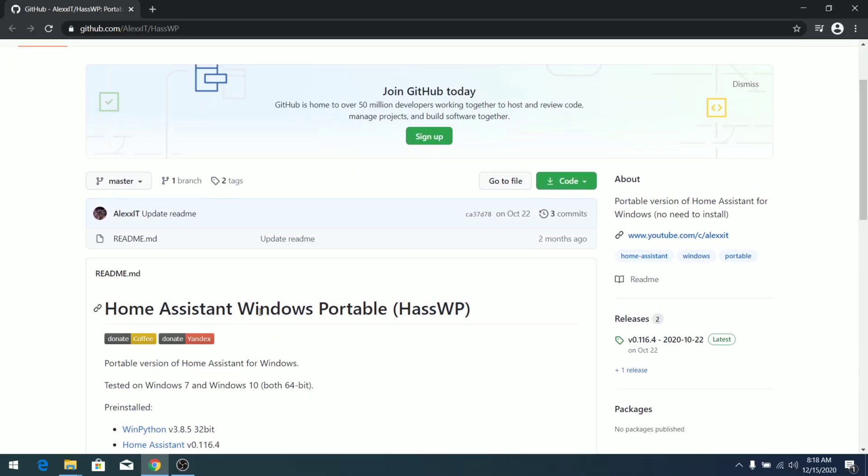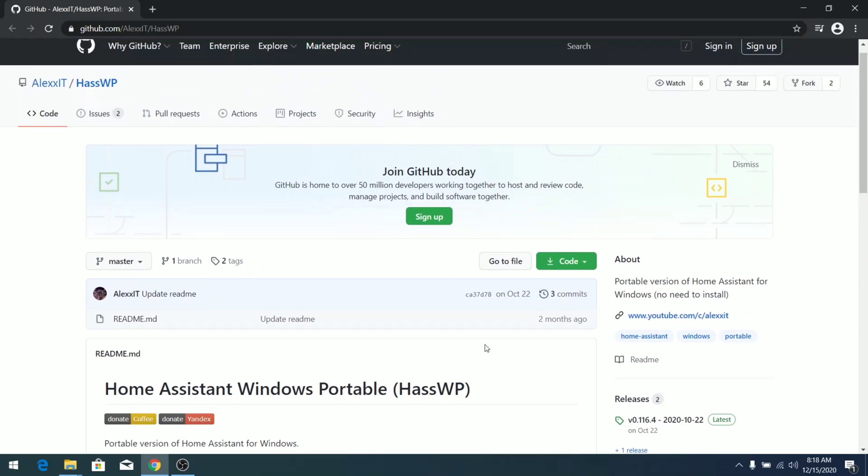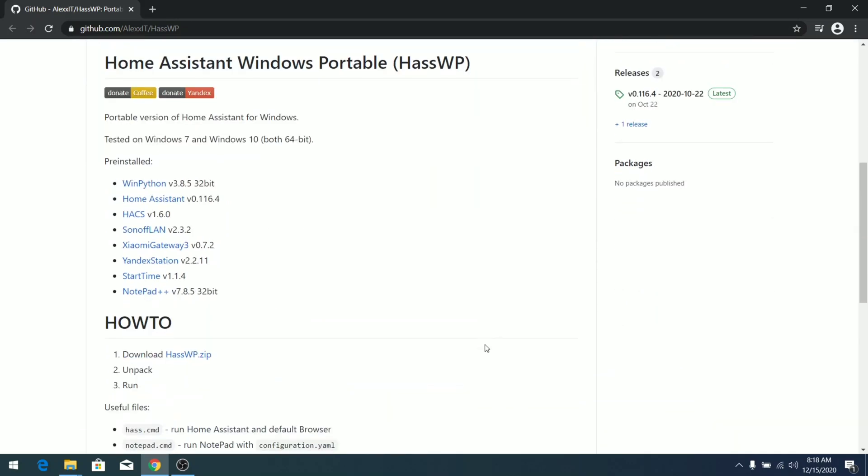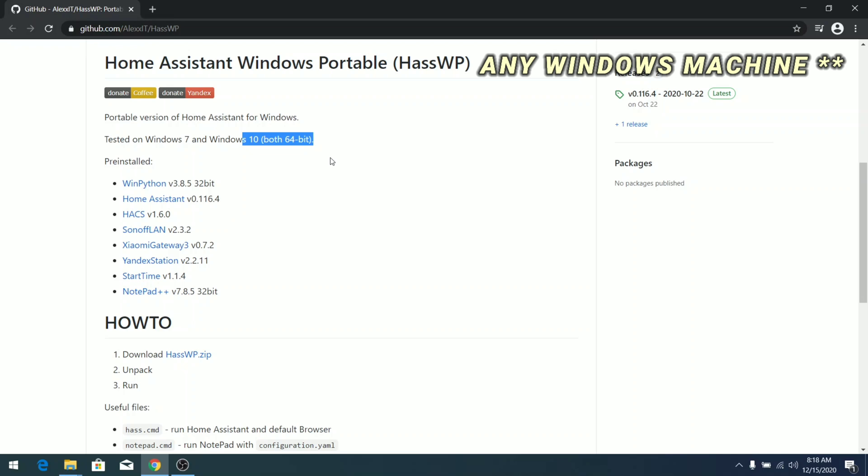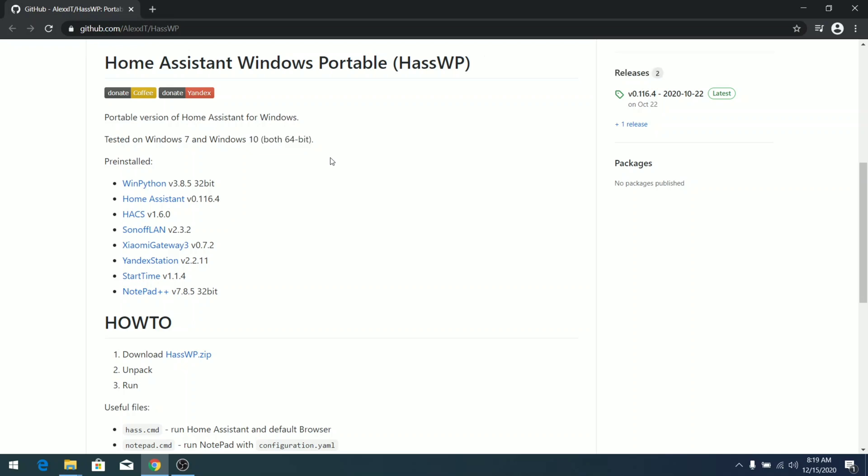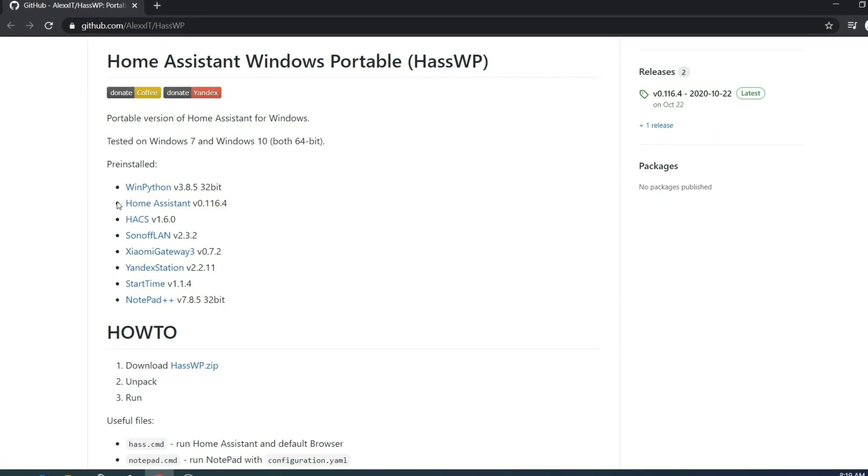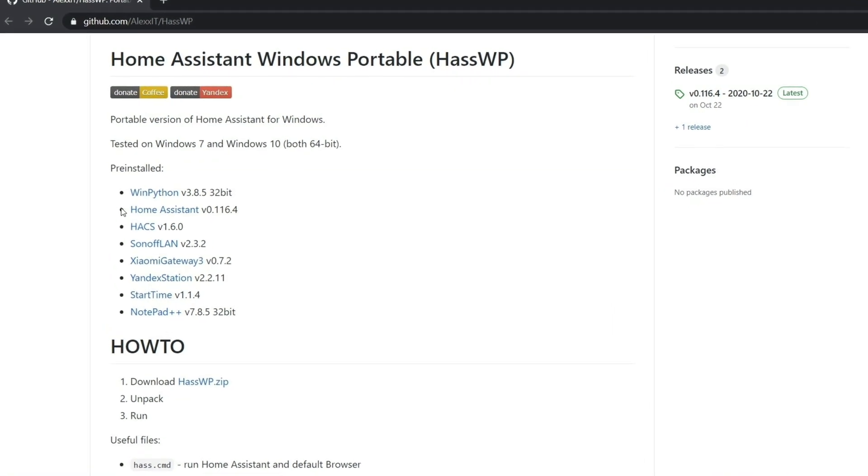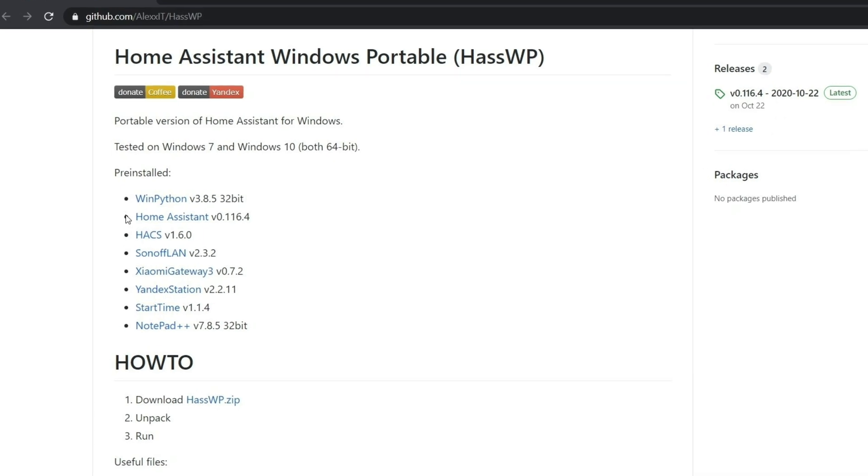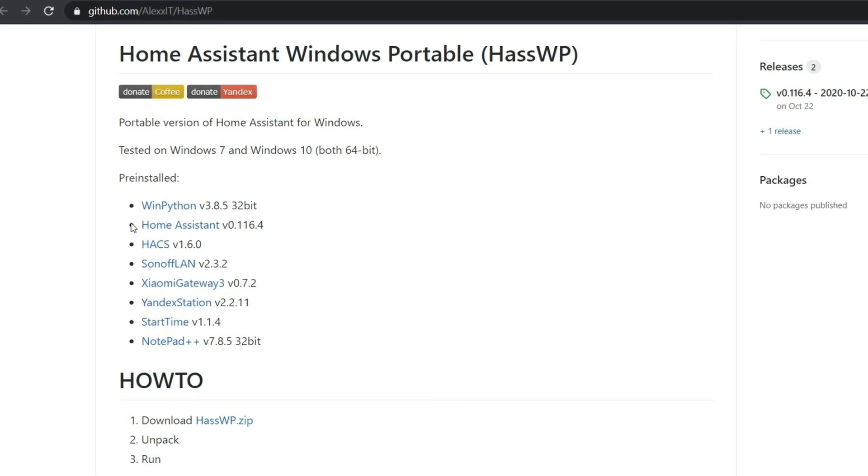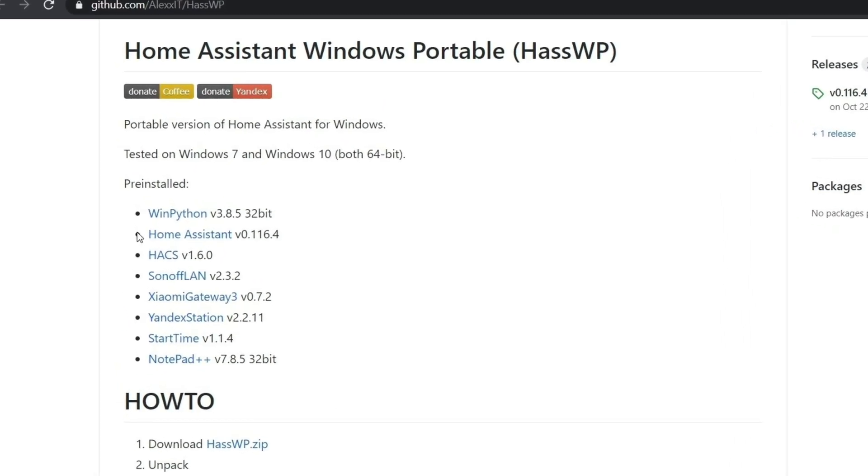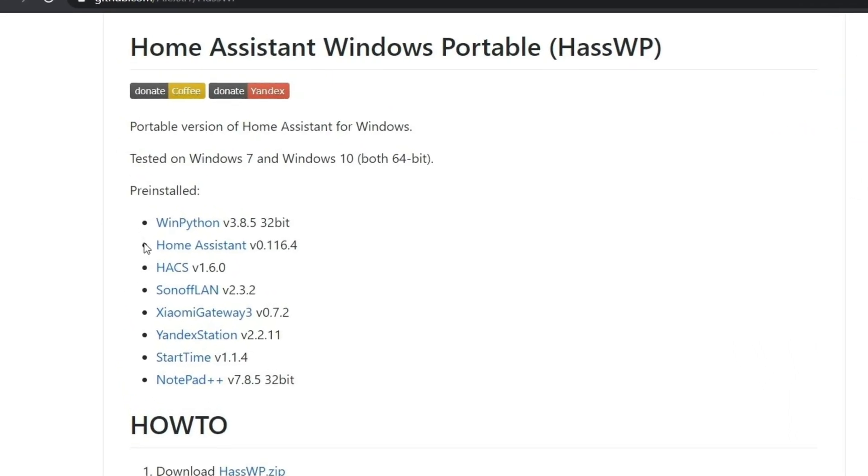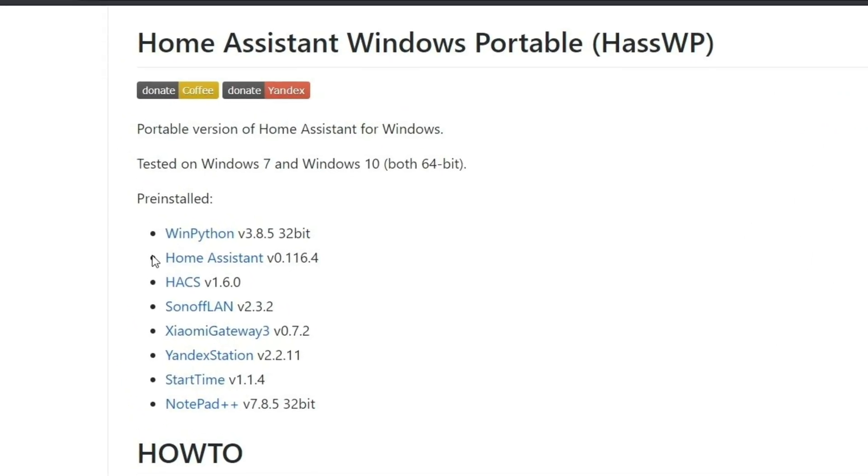So here it is - this is called Home Assistant Windows Portable, hasWP. The installation process is pretty simple and you can run this on Windows 7 or Windows 10 64-bit machine. Here you can see they have two things pre-installed like WinPython, Home Assistant hacks, SonosPlan, Xiaomi Gateway, Yandex, and Notepad++.